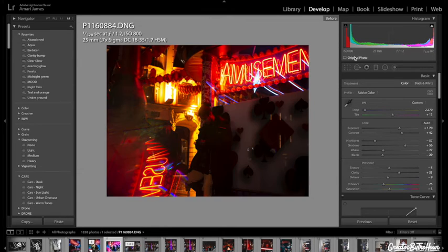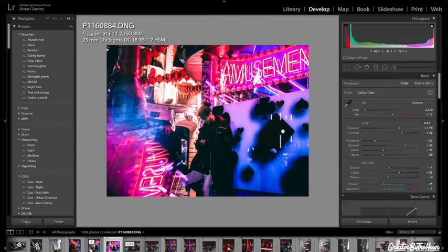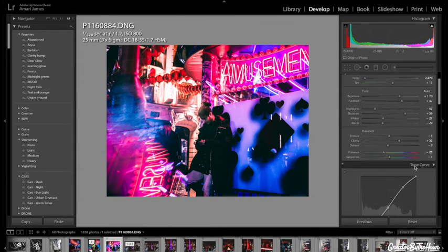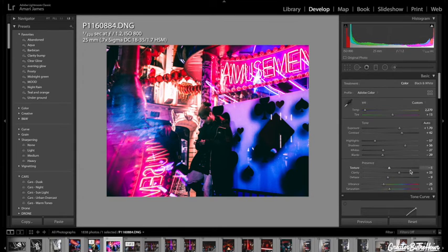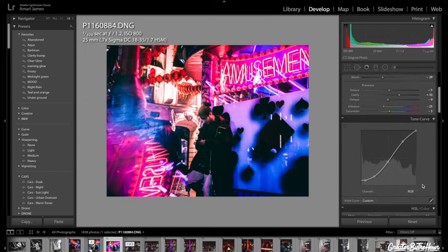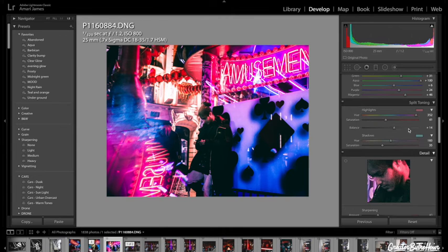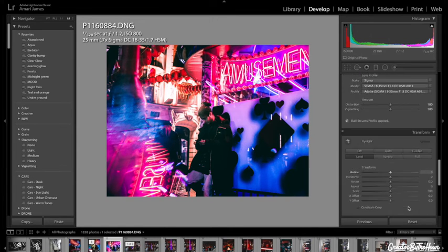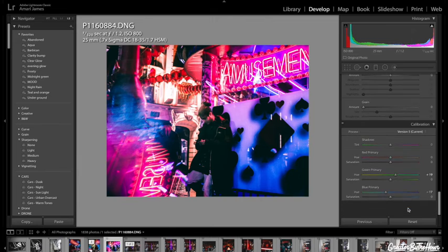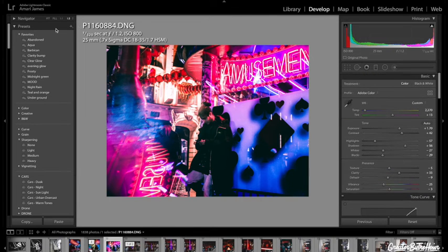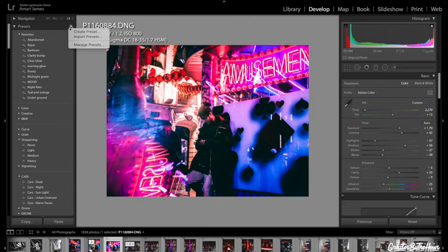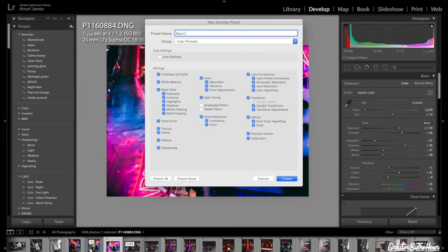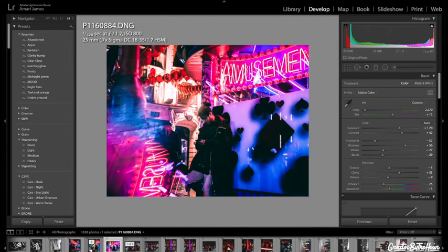And yeah, this is how I edit my neon shots. So as you can see, if you want to pause the video and just look at what I do, this is basically the general aspect. And if I actually make a preset, so go up to the top left corner where it says Presets, Create Preset, and name this Neon Glow. That's looking nice.